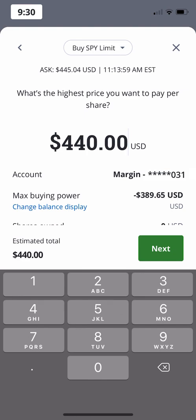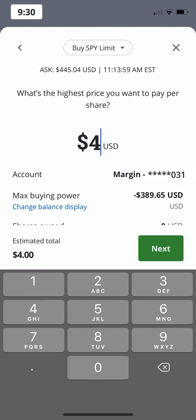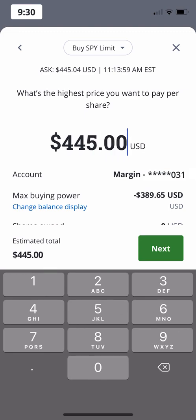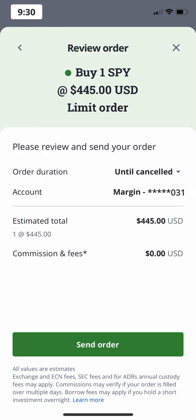To keep things simple, we'll use a limit price that's very close to the ask price, so that the order will be more likely to fill quickly. After filling in your desired price, you'll be taken to a confirmation screen to review your order. This screen will ask you to choose your order duration.